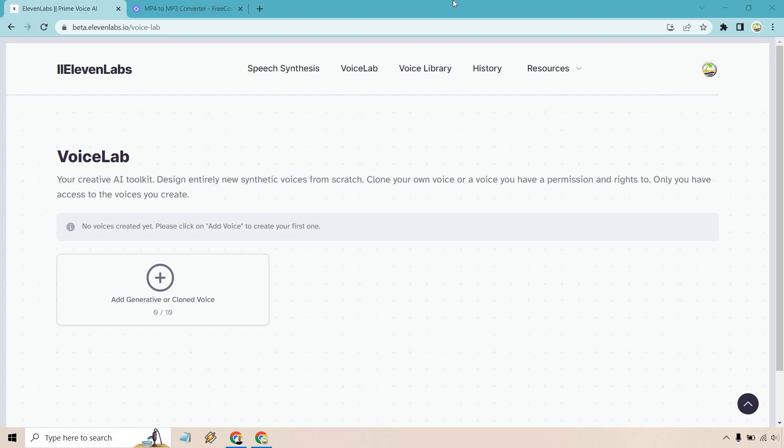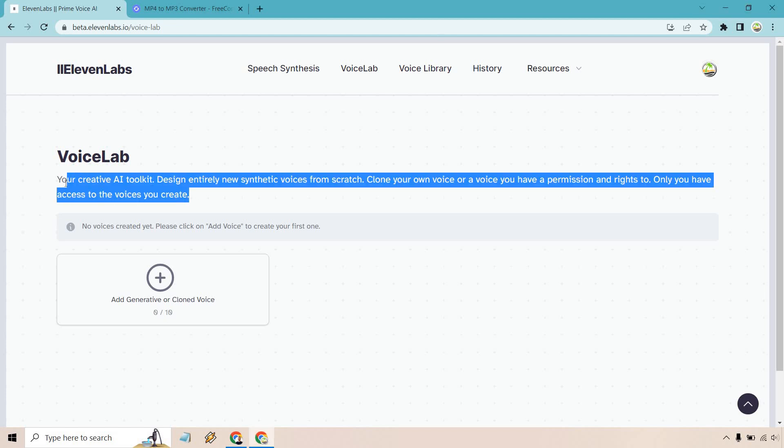Hello and welcome to my quick 11 Labs voice cloning tutorial where I'm going to show you how to clone your voice. Keep in mind this has a disclaimer: your creative AI toolkit designed entirely for new synthetic voices from scratch. Clone your own voice or a voice you have permission and rights to. Only you have access to the voices you create.